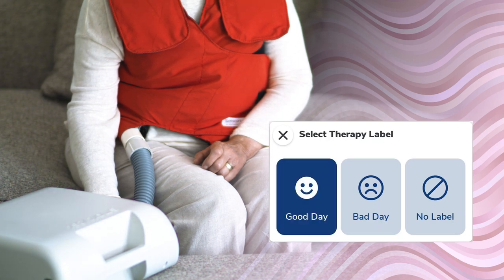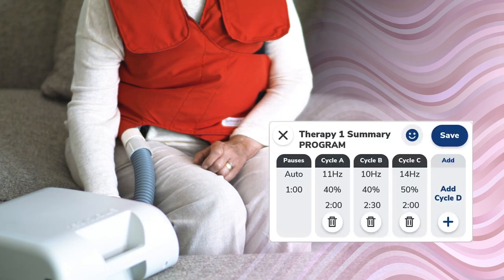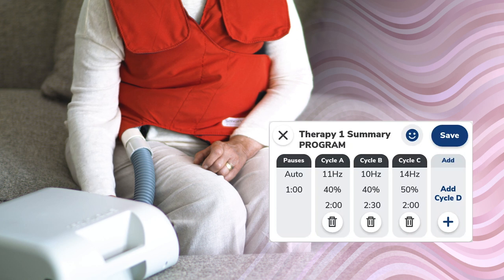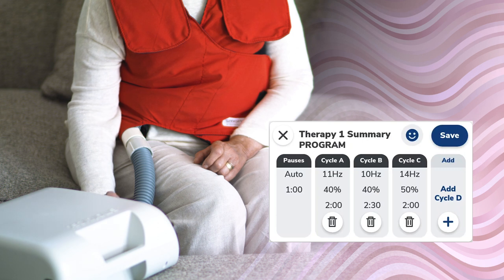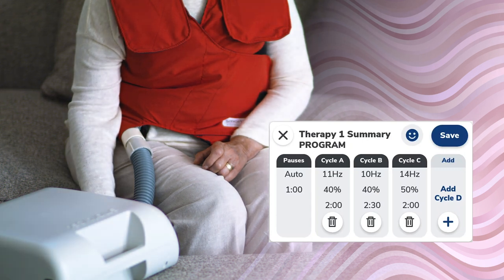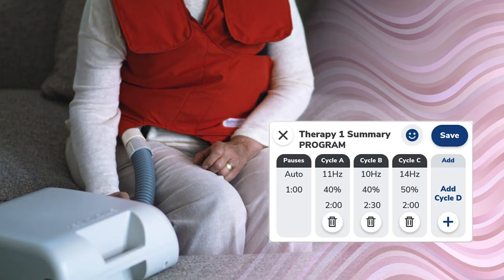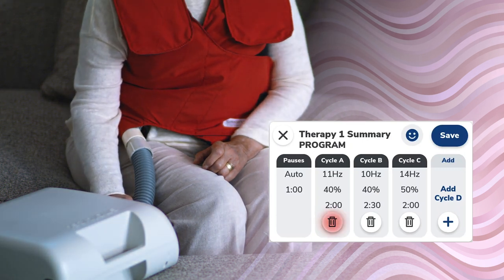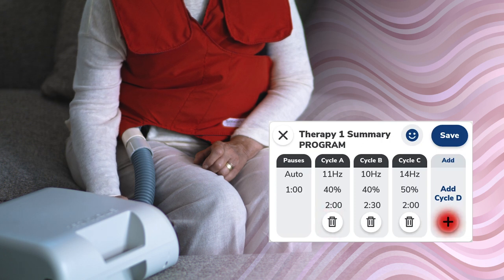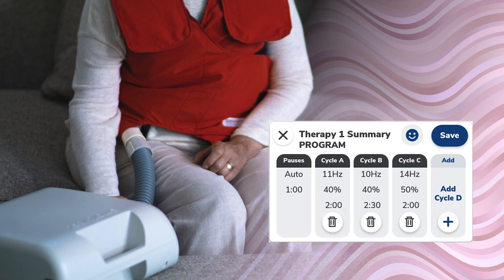After all program therapy selections are made, the summary screen will present with the entered therapy settings. Press anywhere on the gray pause or cycle boxes to edit the selected cycle frequency, pressure, or duration. Tap the trash can to delete a cycle or the blue plus sign button to add a cycle.